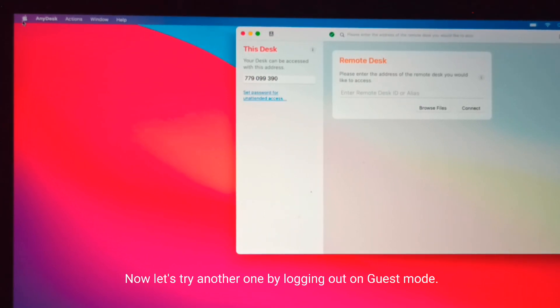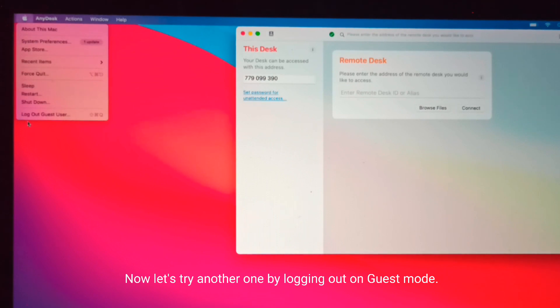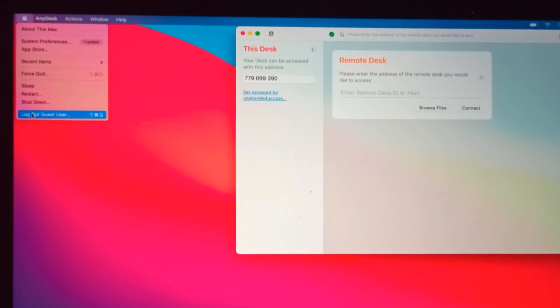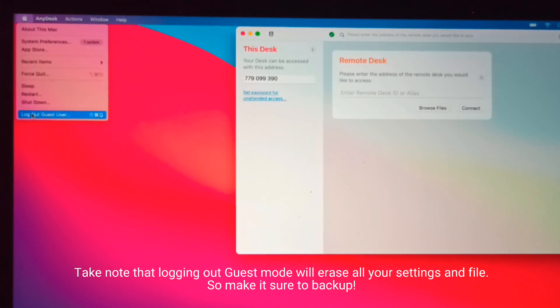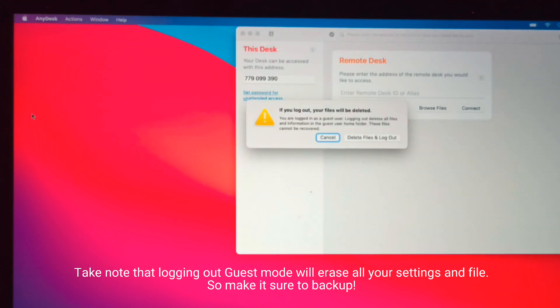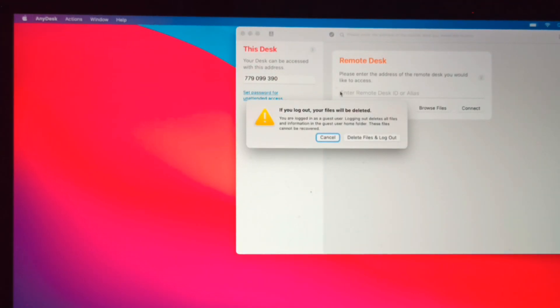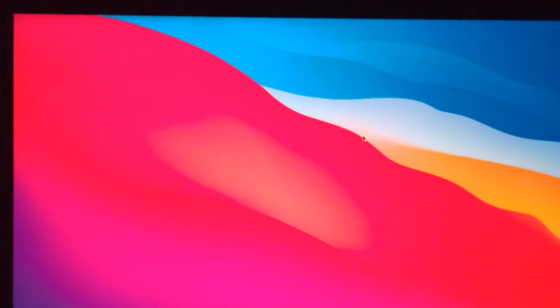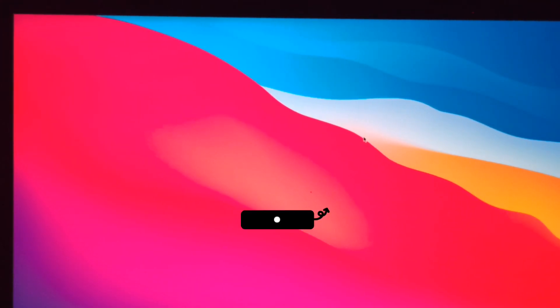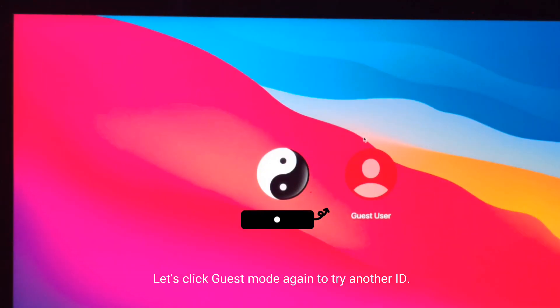Now let's try another one by logging out of guest mode. Take note that logging out of guest mode will erase all your settings and files, so make sure to back up. Let's click guest mode again to try another ID.